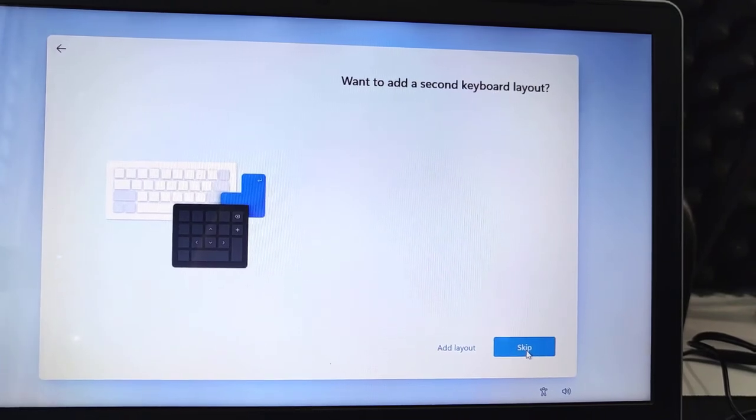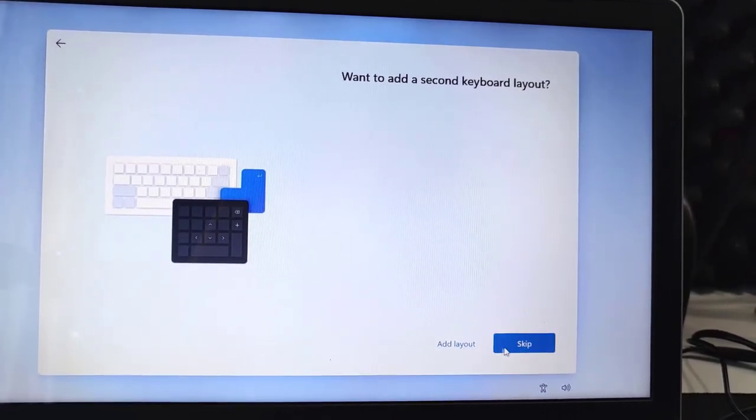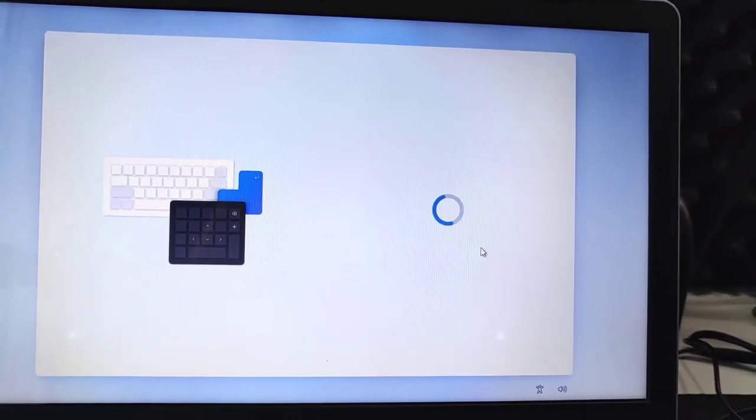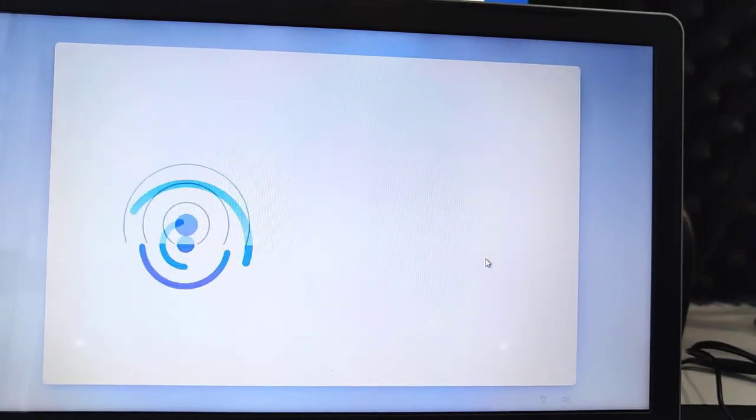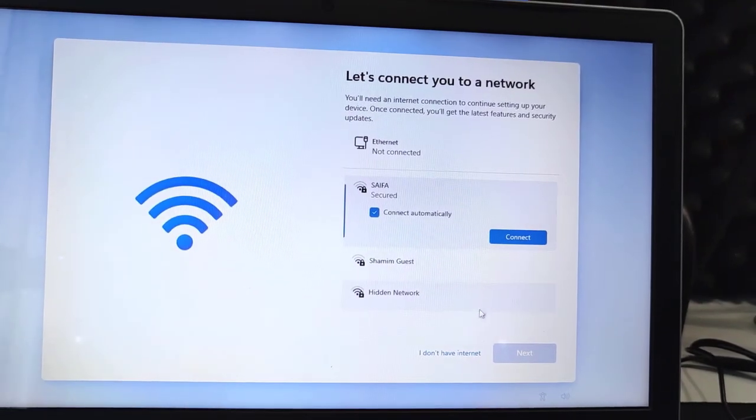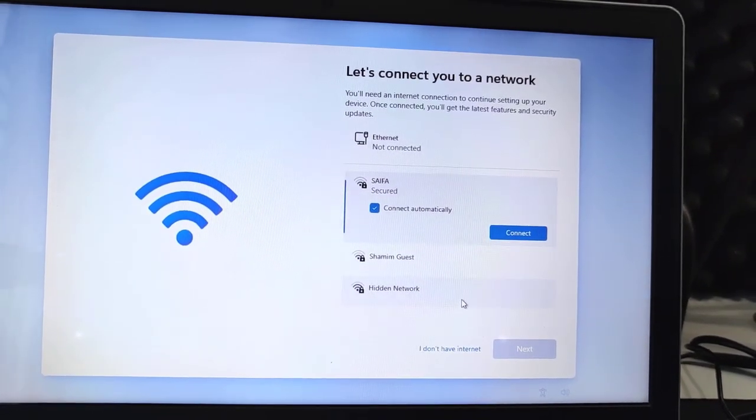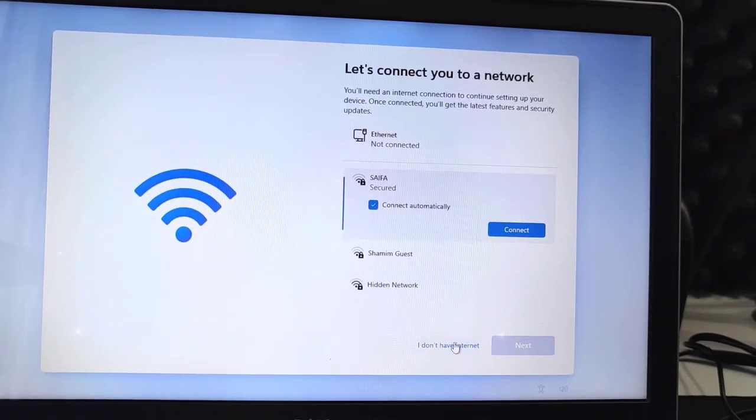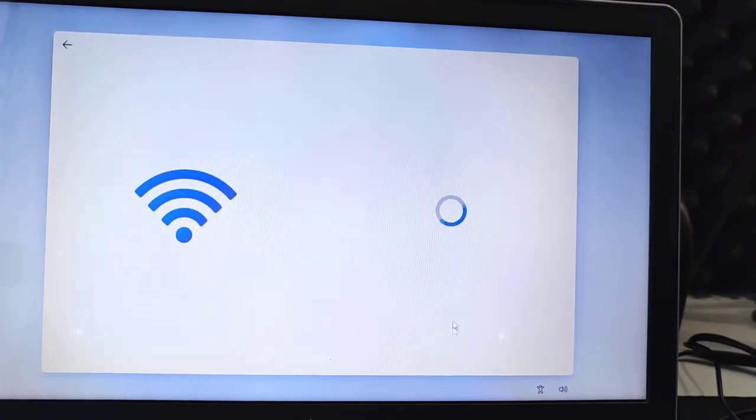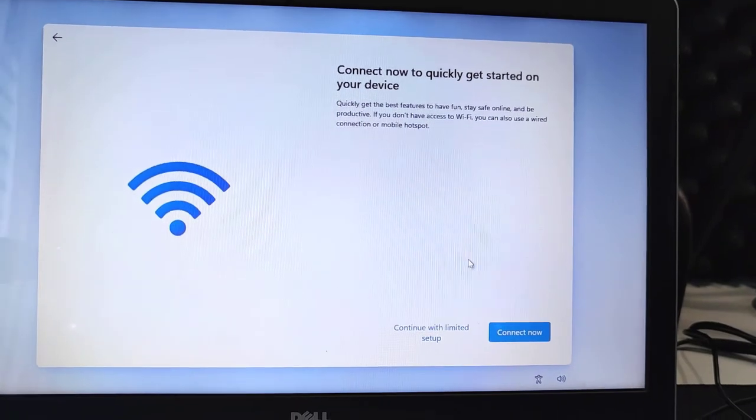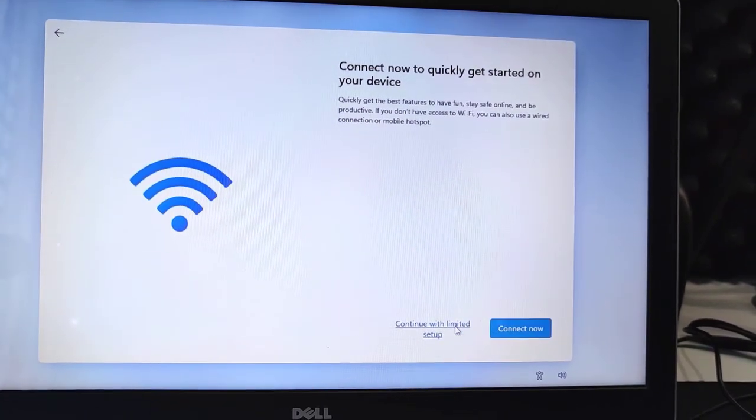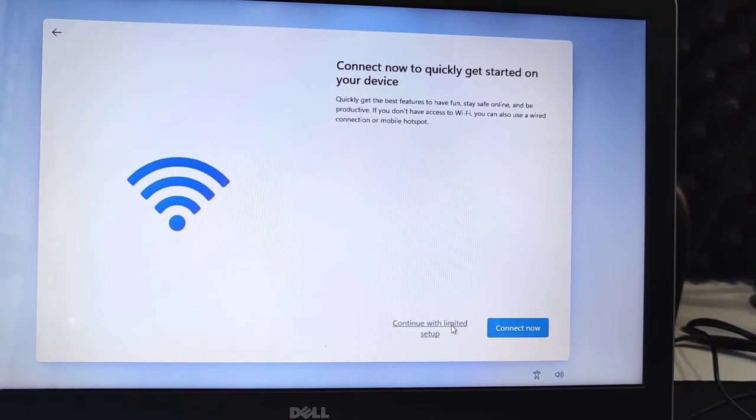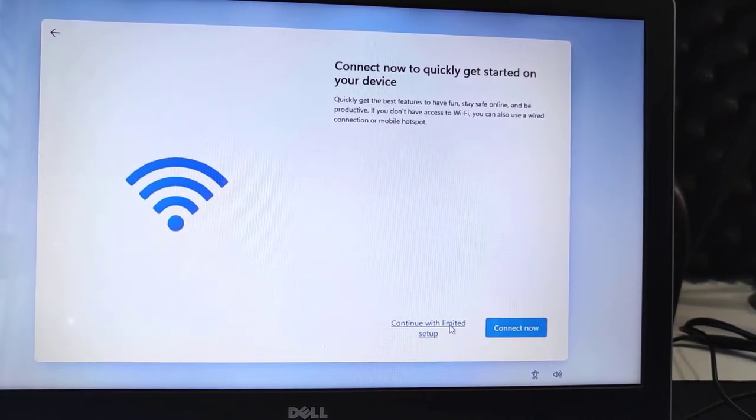Now it is loading. The next thing is your keyboard layout. I will use US layout and click Yes. Second layout, I don't need. Select Skip. Now let's connect to your network, but you shouldn't connect to the network right now because it will take a lot of time to install. Just select I don't have internet and then select continue with limited setup.